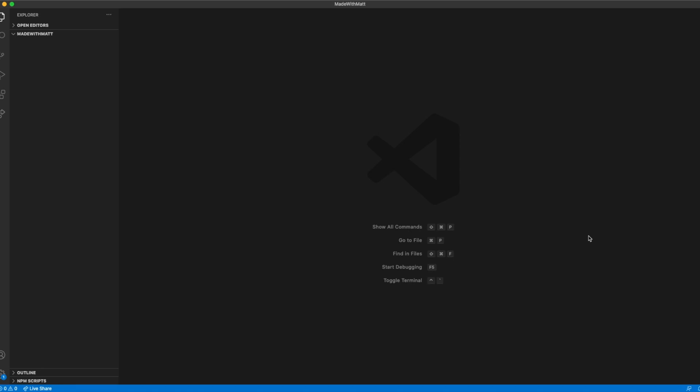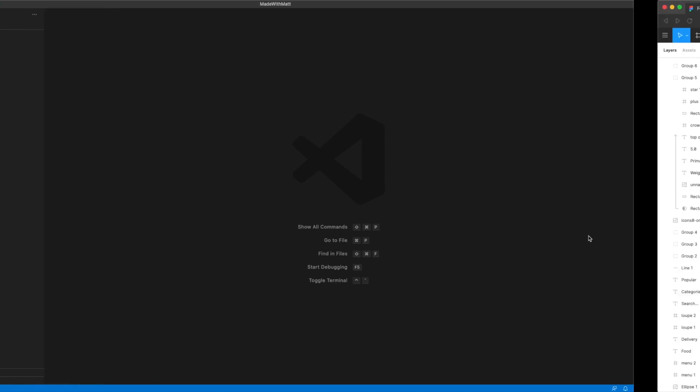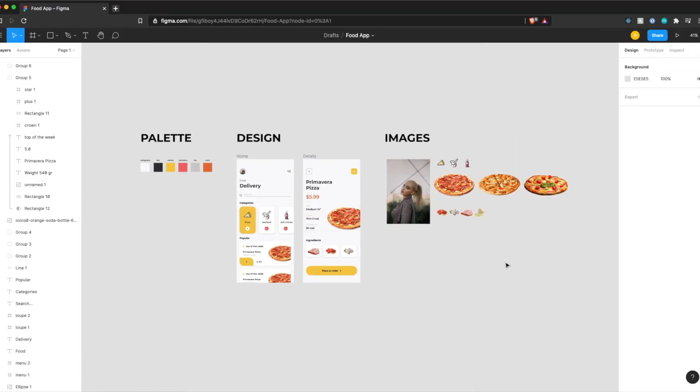Hey everyone, welcome back to Made with Matt. Today we're going to be starting the React Native version of this design that we worked on in my first video.